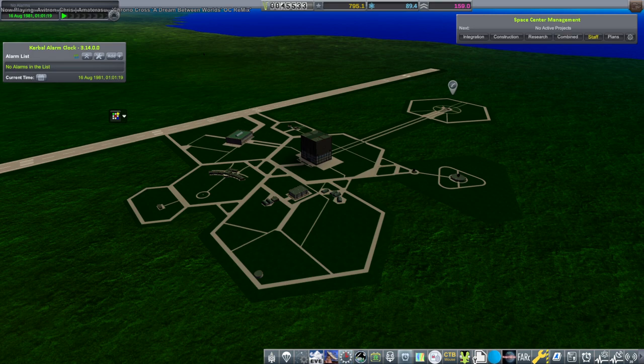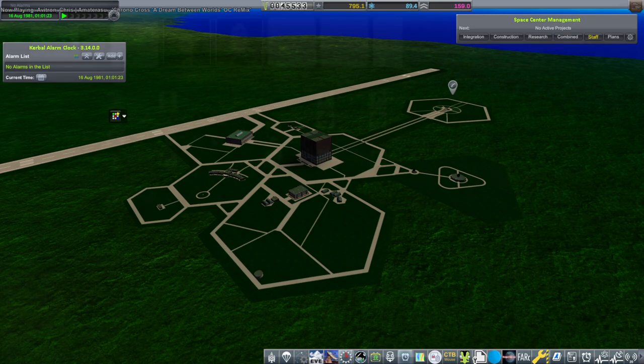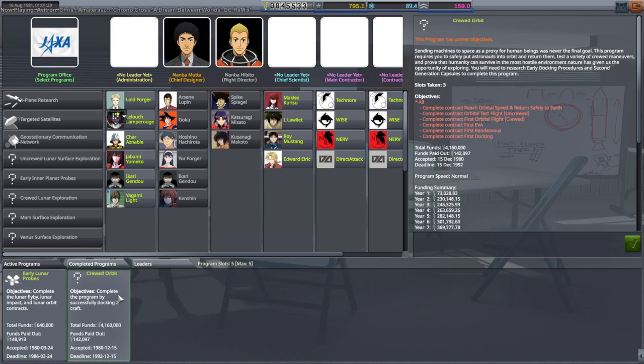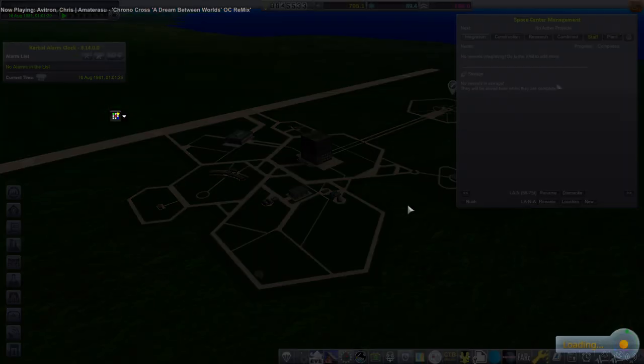Hello everyone and welcome back to my JAXA career in Kerbal Space Program 1.12. We did get the lunar flyby but we need the impactor and orbiter and also crewed orbit, so we need a bigger launch pad.